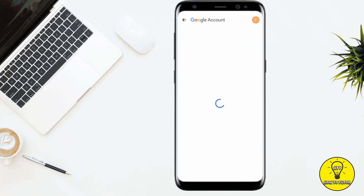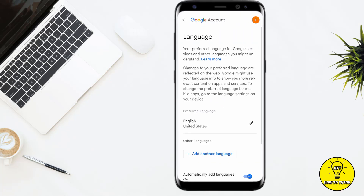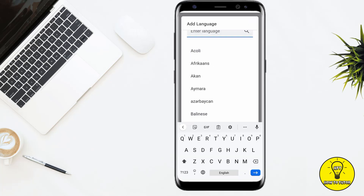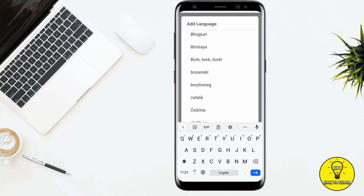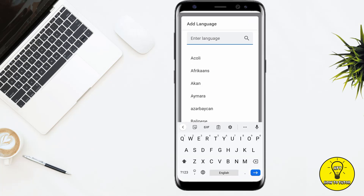Scroll down until you see the Language option. Simply click on this, and here you can change the language. Click on the pen icon to edit.